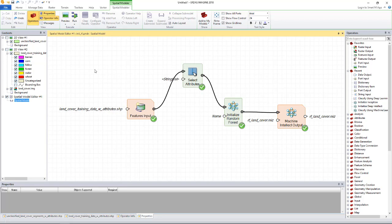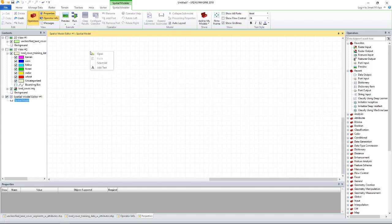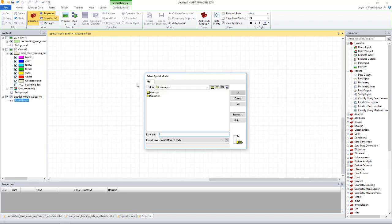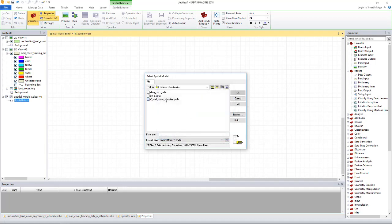We are now ready to do classification. As usual, I have a spatial model that does the classification. Let's load this model and discuss about it. So I will clear this and open the classifier model.